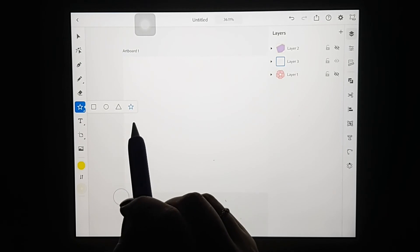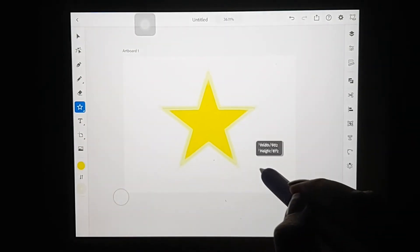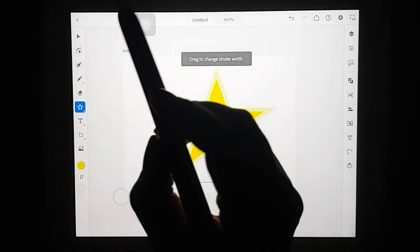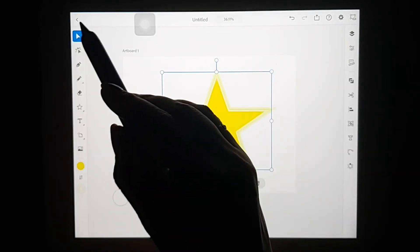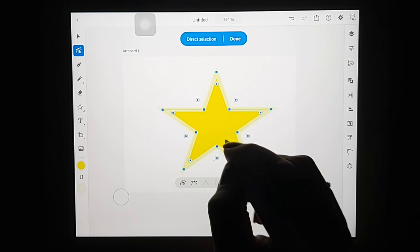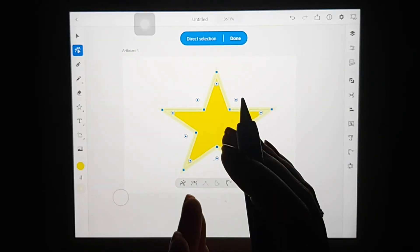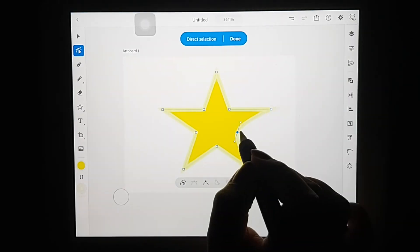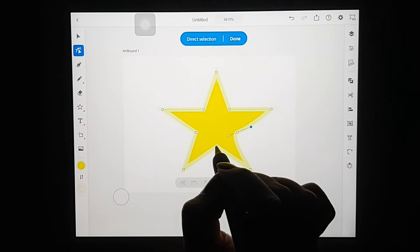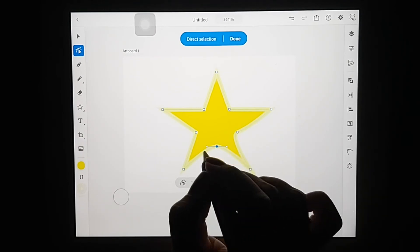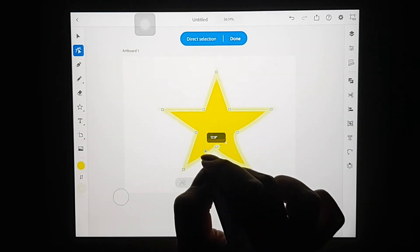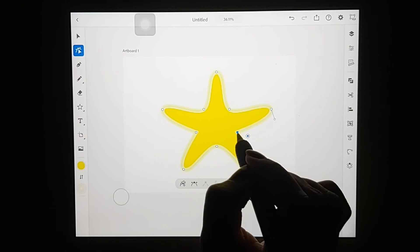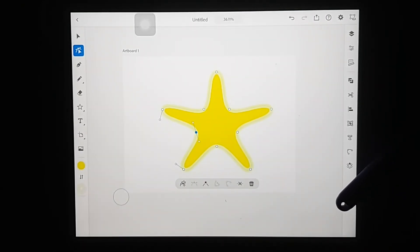There are also lots of different shapes. I'll create a star — you can edit its stroke and change the stroke color. To manipulate the shape of the star, double-tap on it to open direct selection, then play around with the little anchor points to reshape the object. Double-tapping an anchor point reveals its handles, and you can manipulate the shape of the star by adjusting those handles.